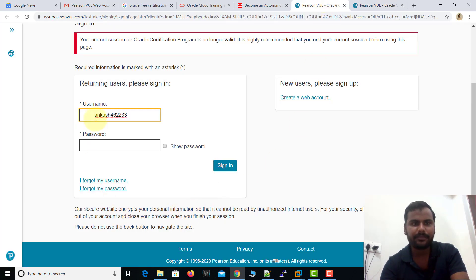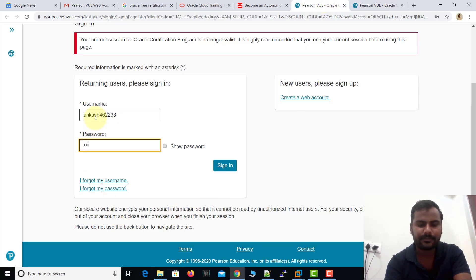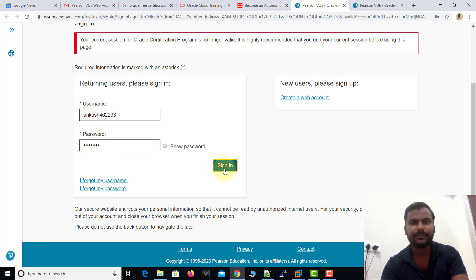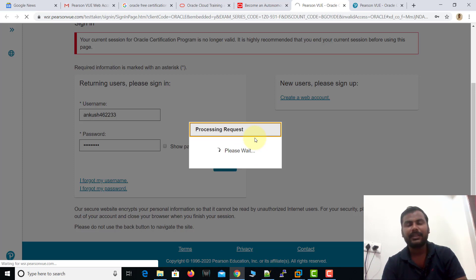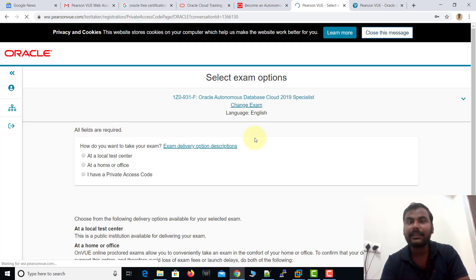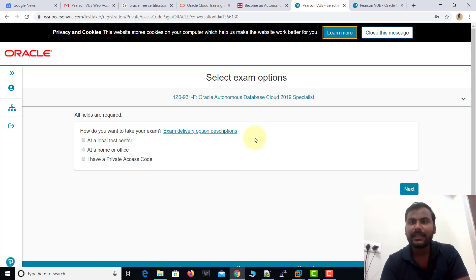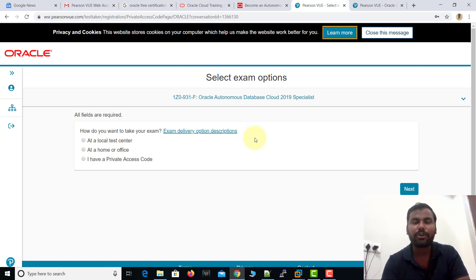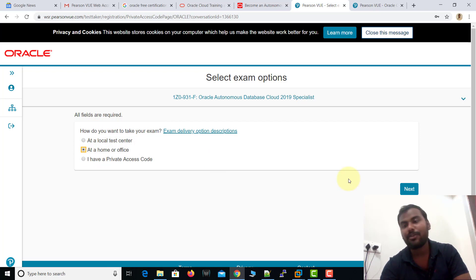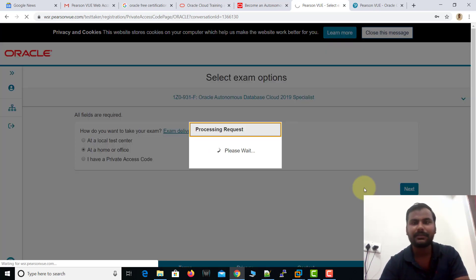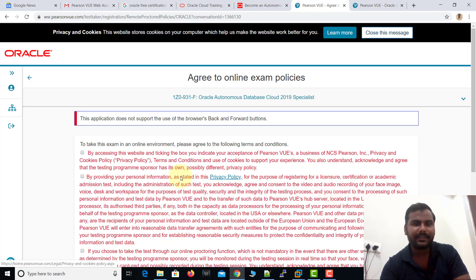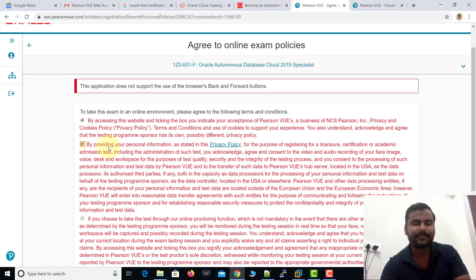You just need to paste your Pearson VUE username and password and then click 'Sign In'. So to summarize: first register on oracle.com, second register on Pearson VUE, and your Pearson VUE user ID will come to your Gmail account. For how you want to take the exam — I am selecting 'home or office' since I cannot go outside. Click Next to proceed.